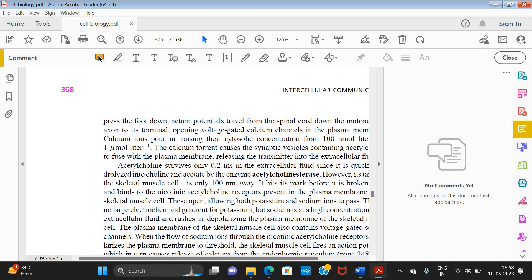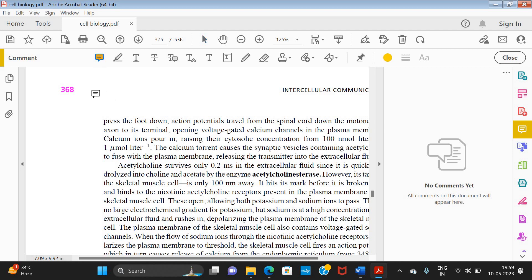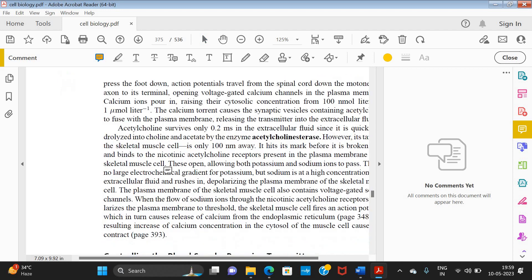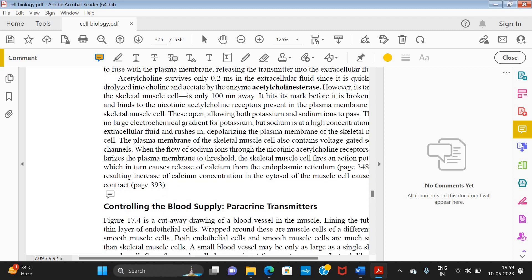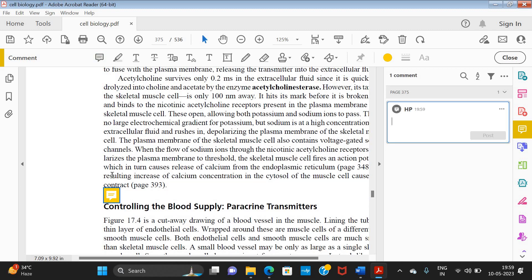The first one is the sticky note comment. Suppose I want to give a comment for a particular line or paragraph — I just need to click here and I'll get this sticky note. Wherever I want to place it, I click again, and it will be placed like this and the comment box will open.